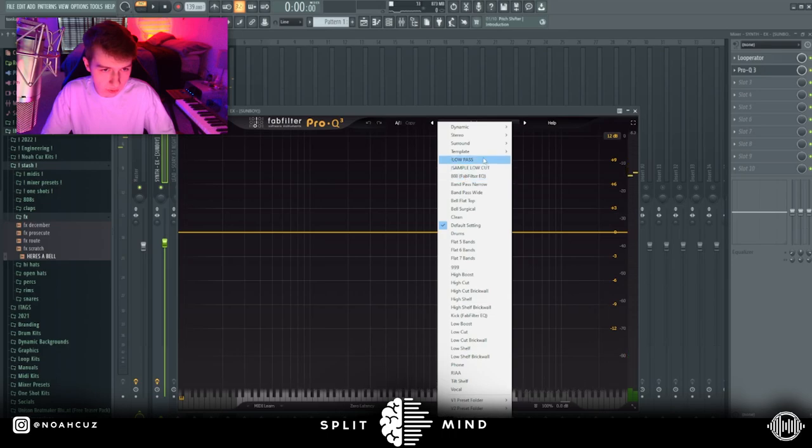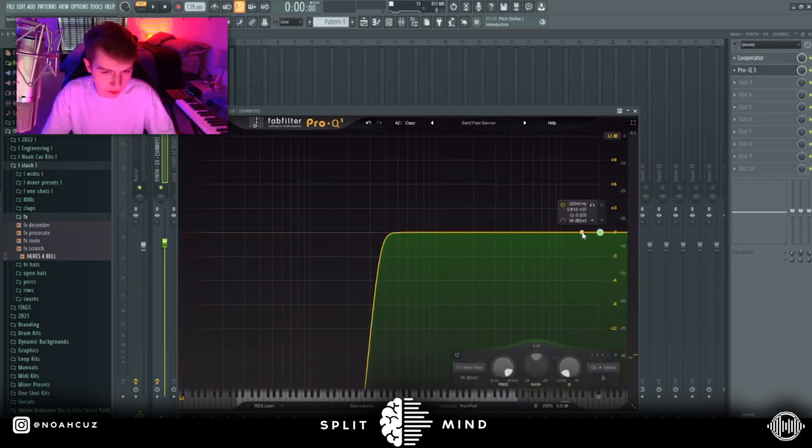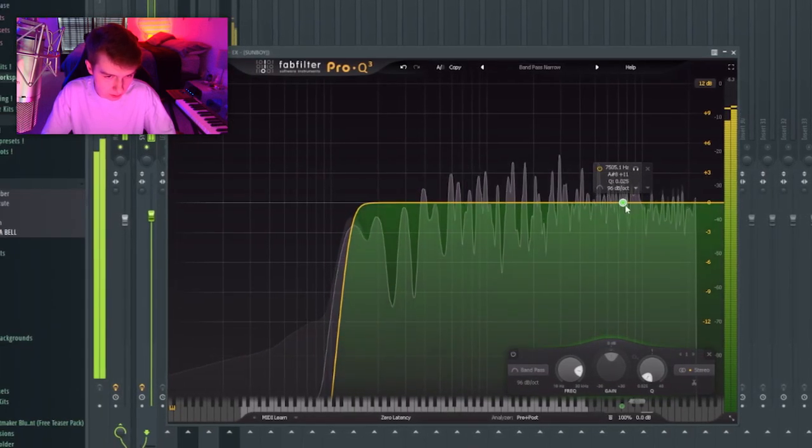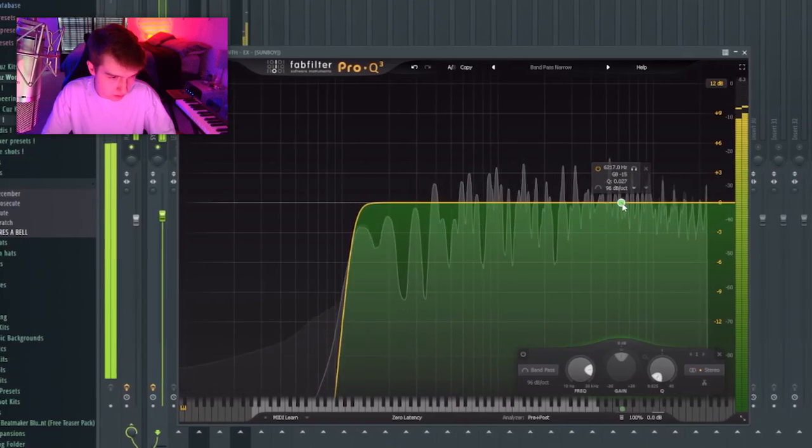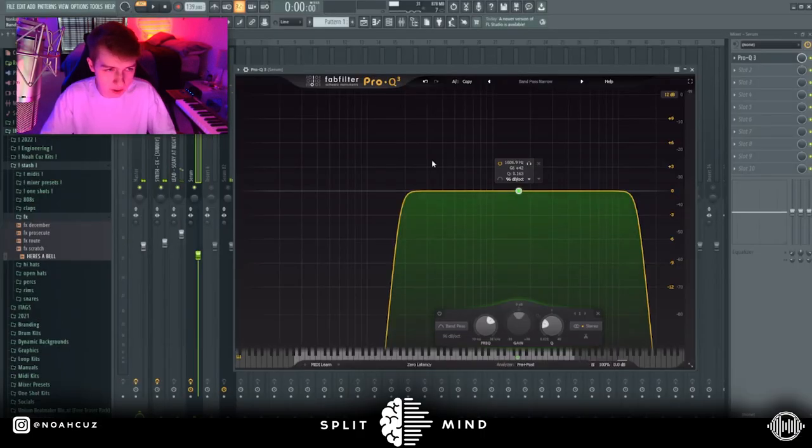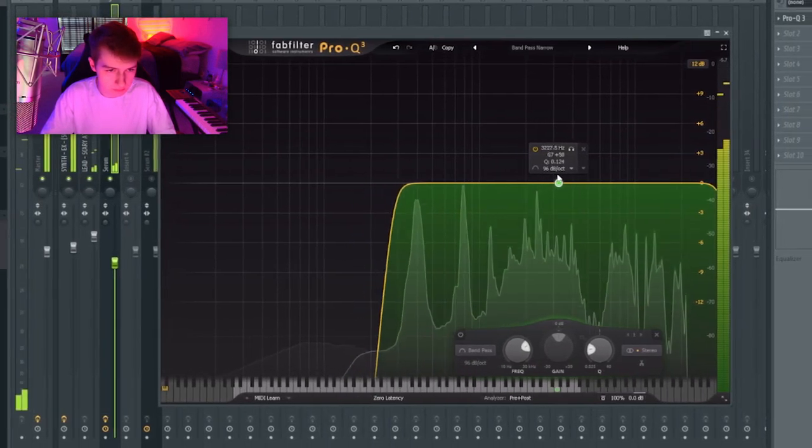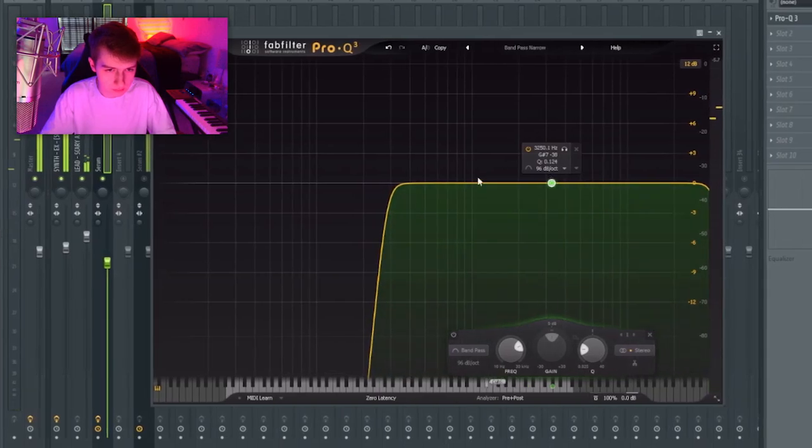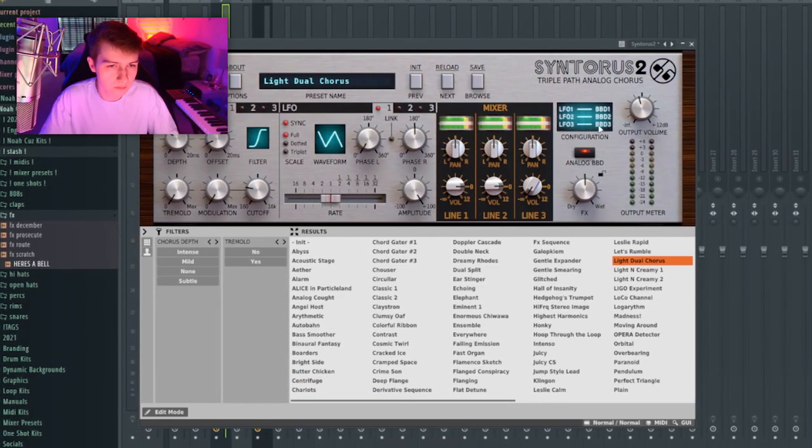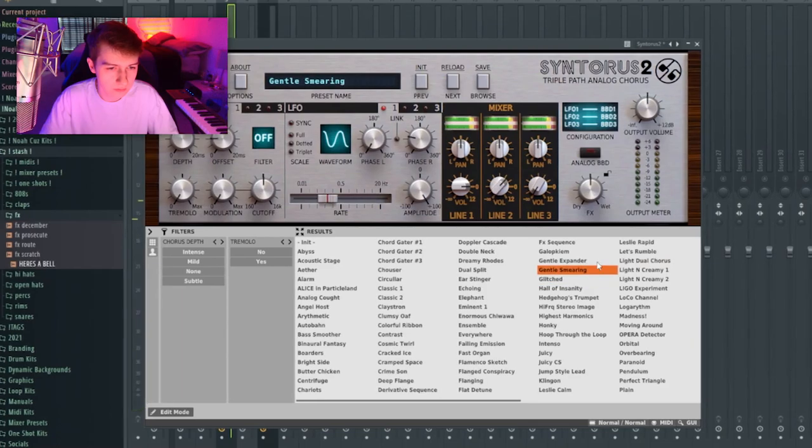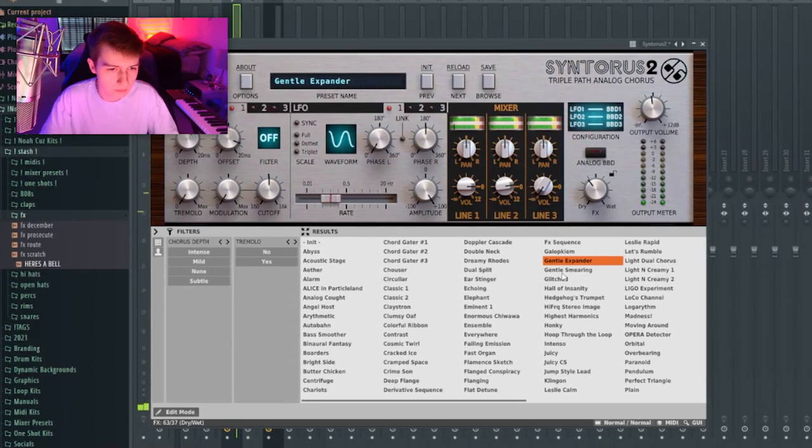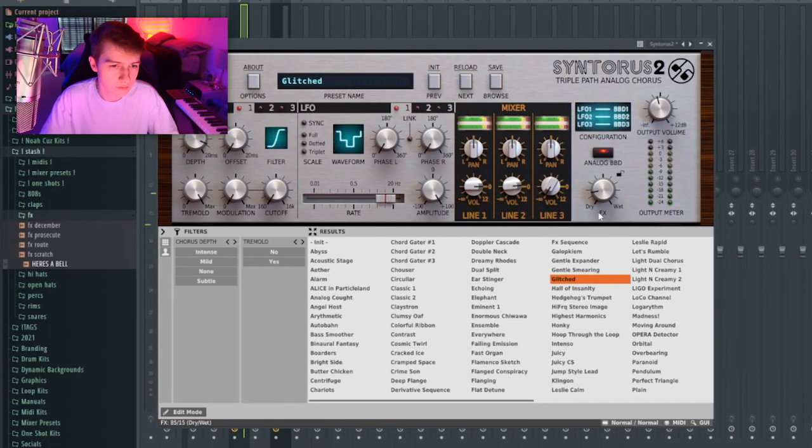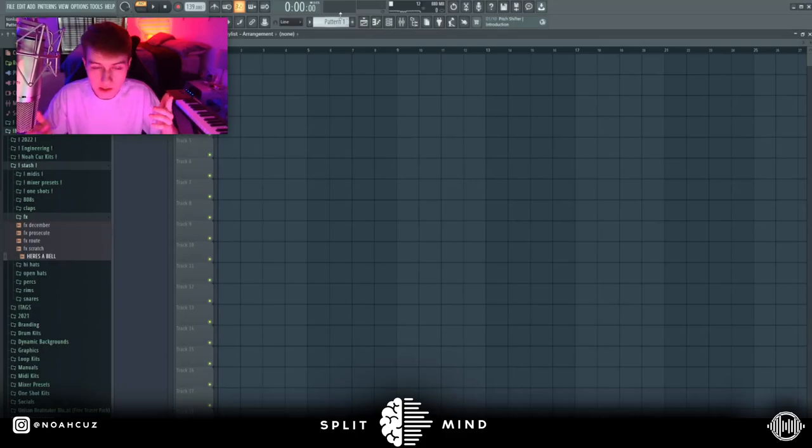Next, I'm just going to use an EQ. I'm going to use this FabFilter Pro-Q3 with this Bandpass Narrow preset and just filter out a band of the highs and the mids, cutting out the lows. I'm going to do the same thing on this main lead. Next, I'm going to add a chorus plugin. I like to use this plugin called Syntorus. All right, so this is super hard. I'm going to start structuring this out now.